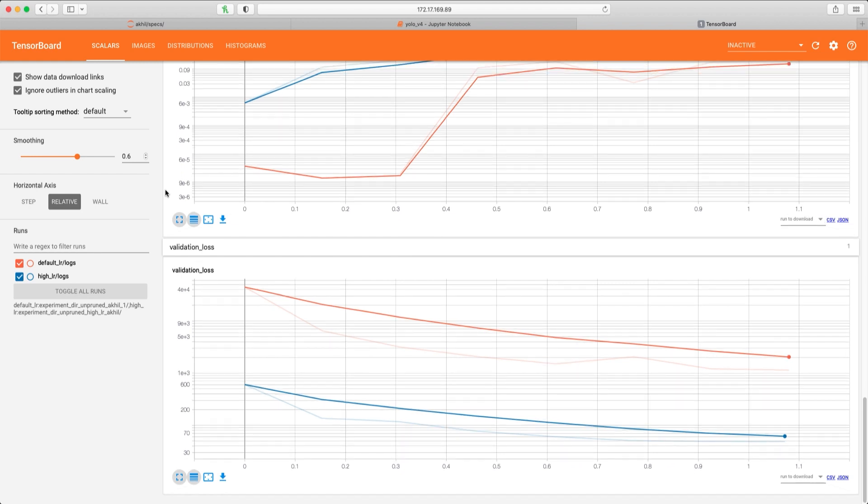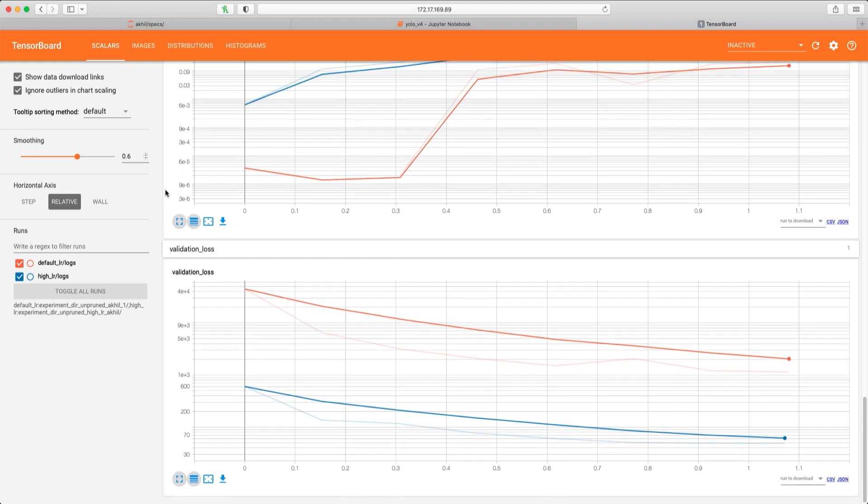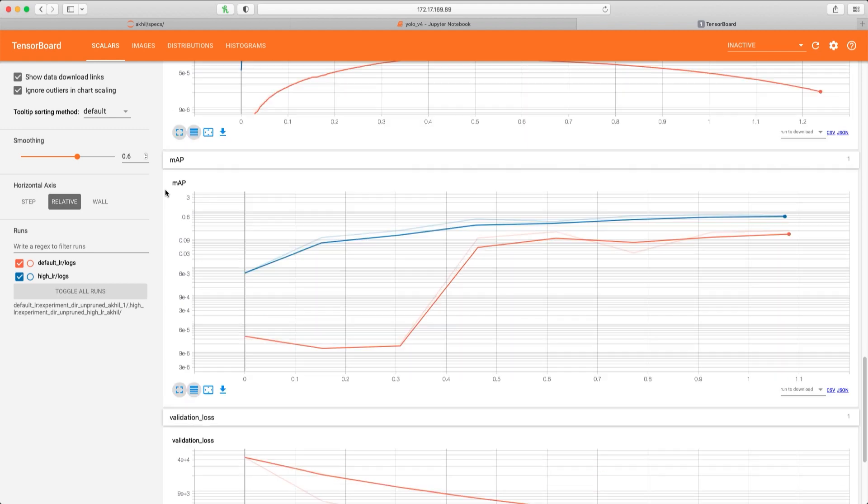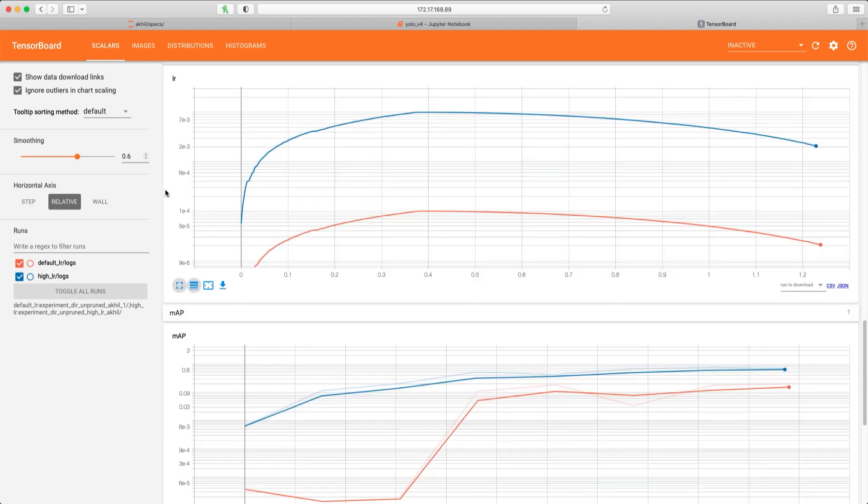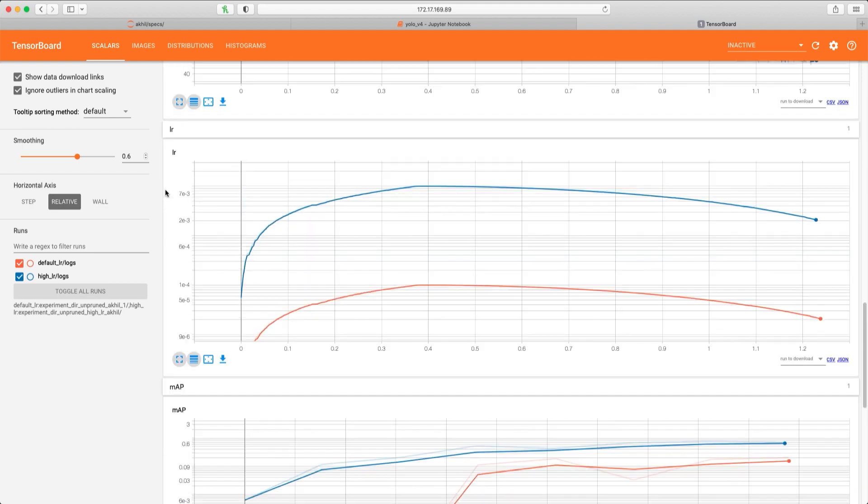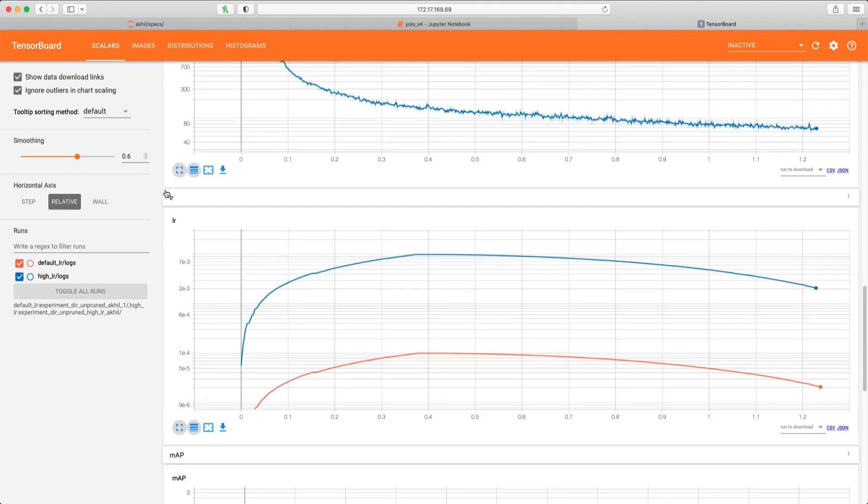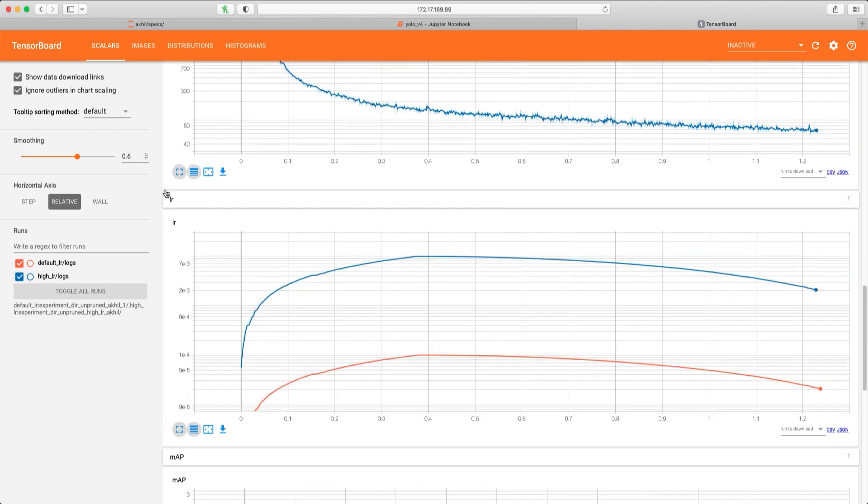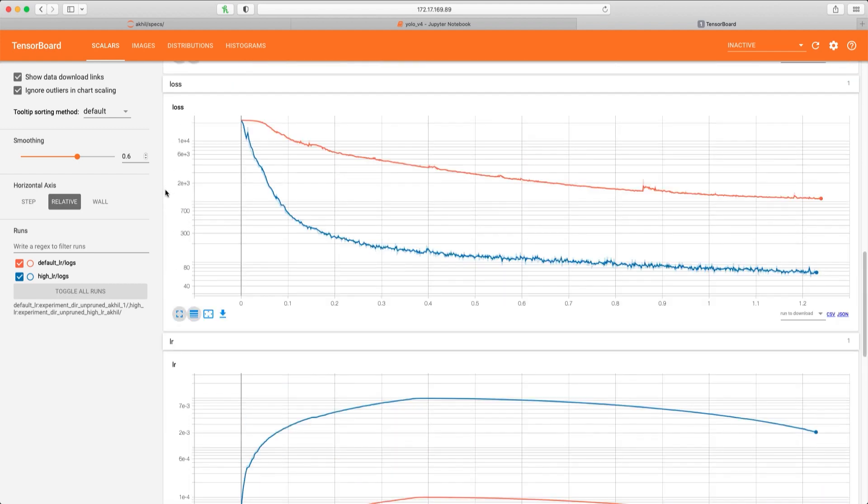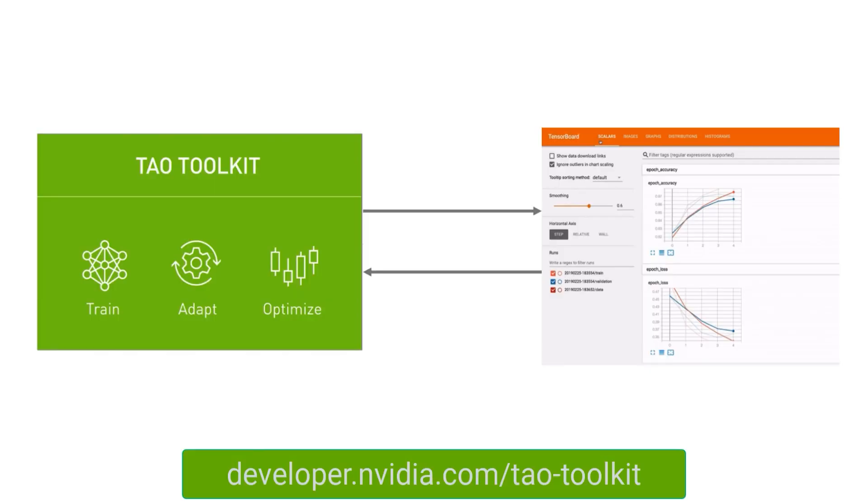You've just seen how easy and powerful it is to visualize and understand the training process in TensorBoard. Now you can change the right hyperparameters of your model in the TAO Toolkit, experiment with various what-ifs, and arrive at an optimized model that fits your use case.